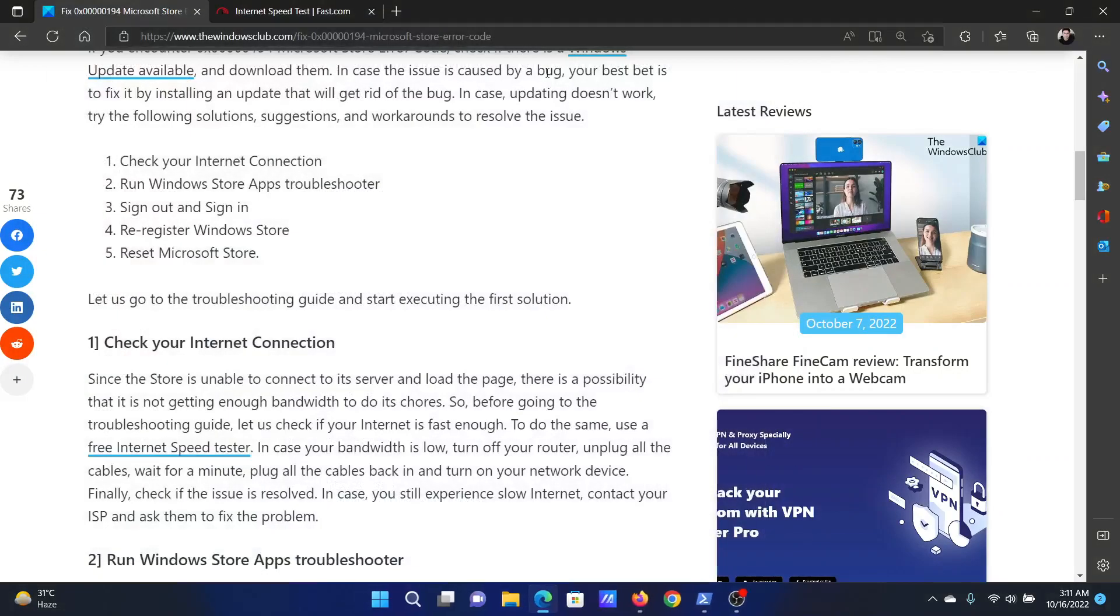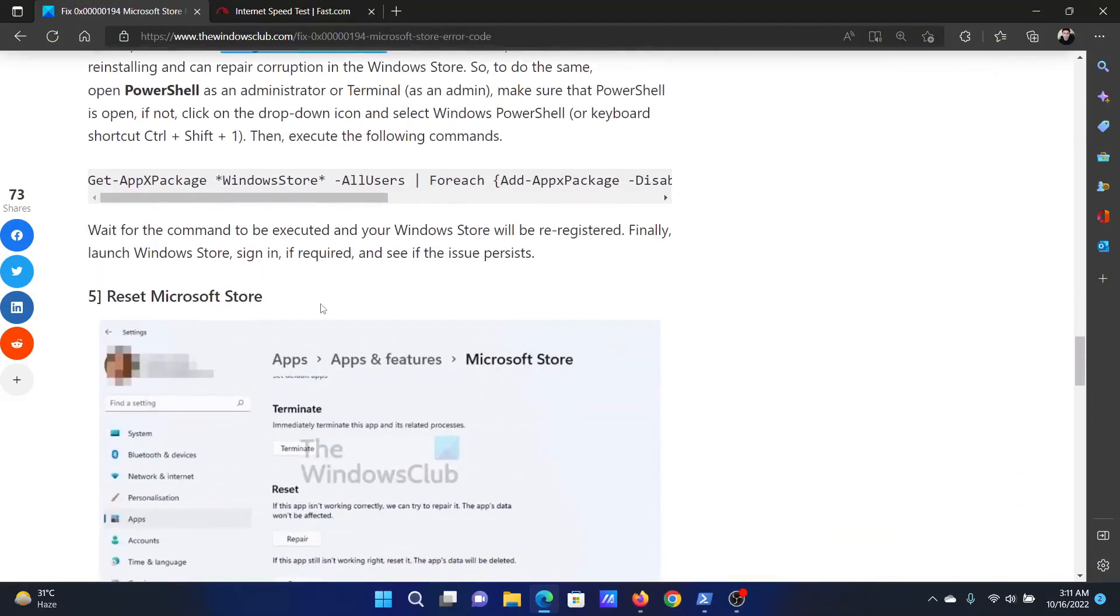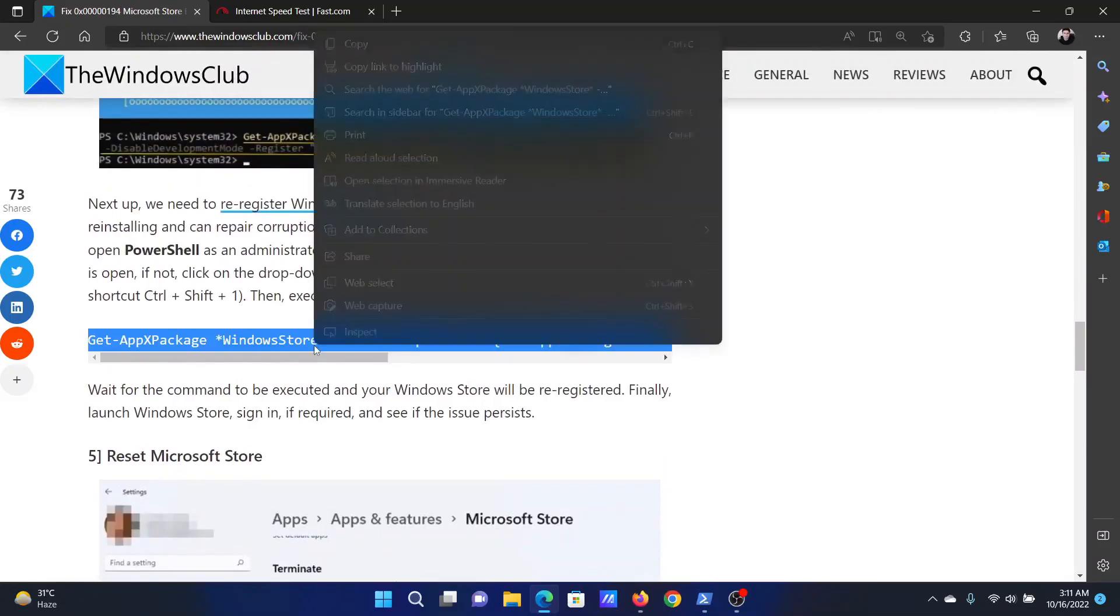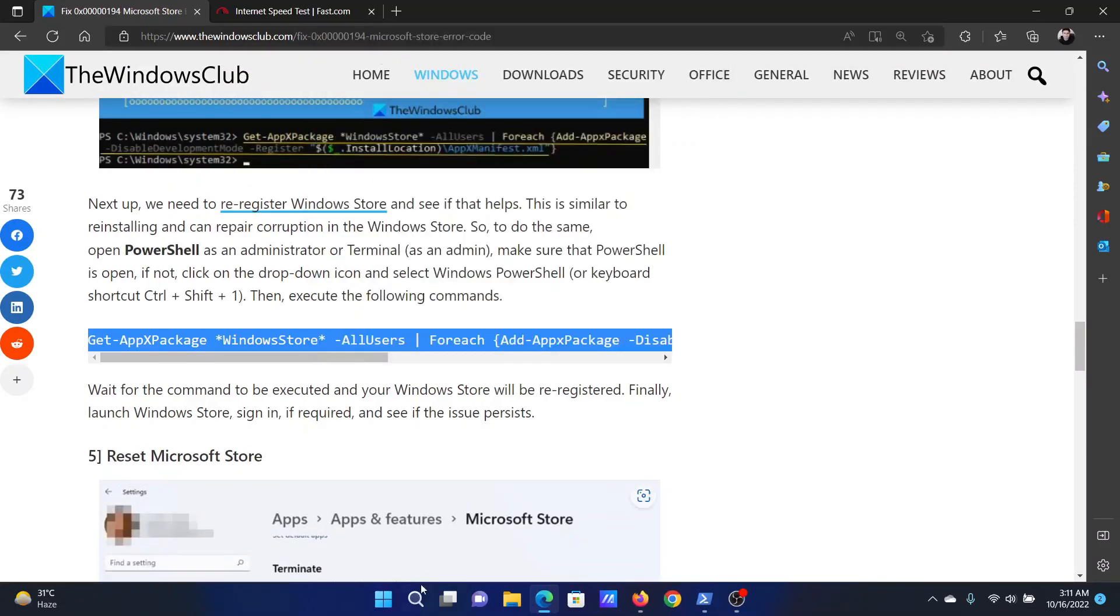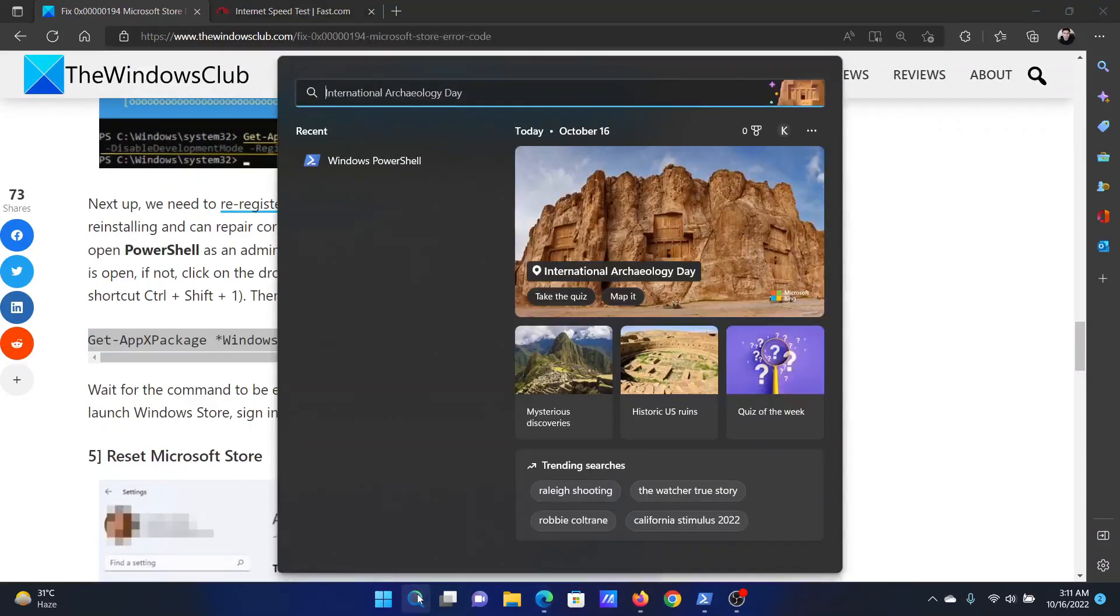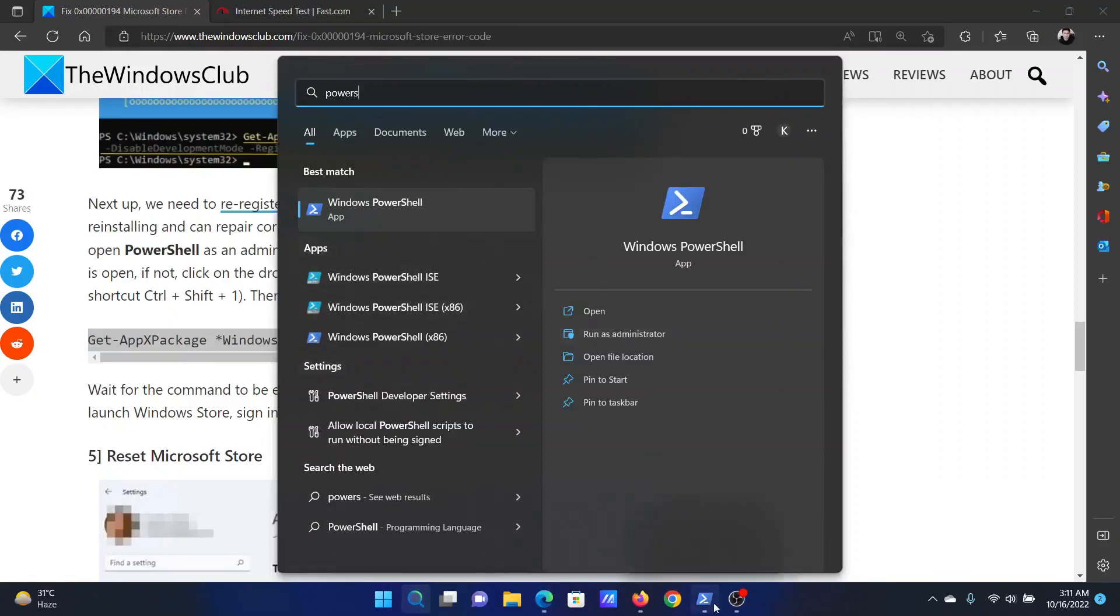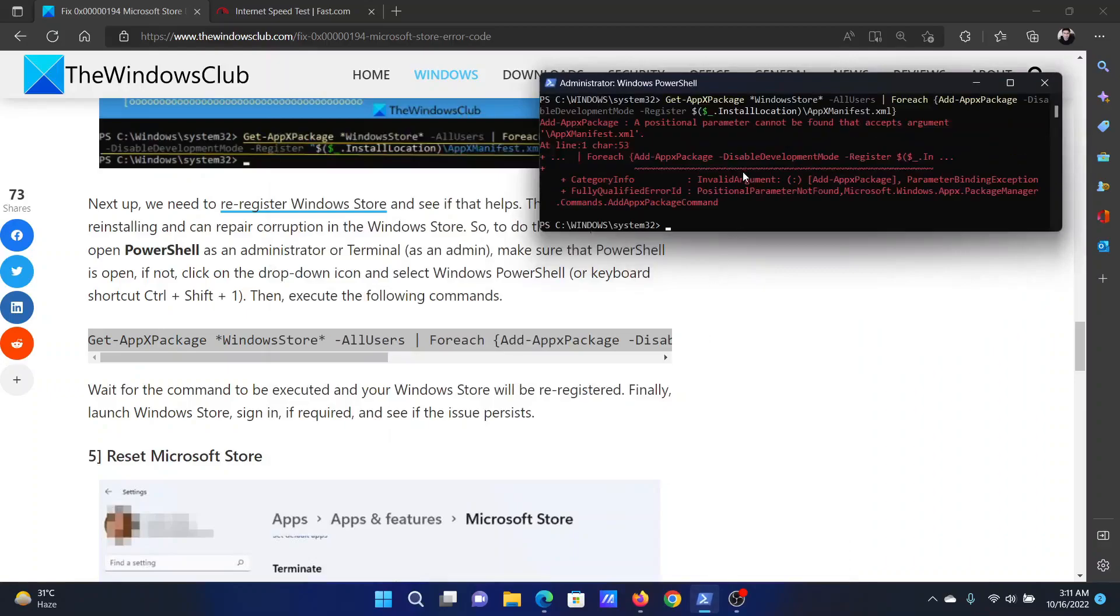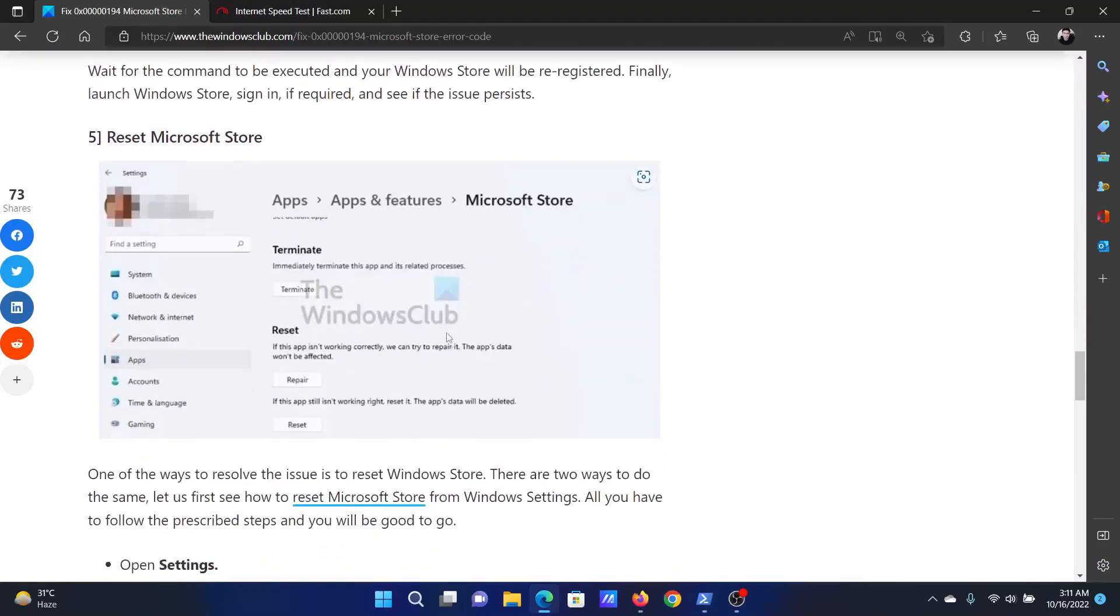The next solution is to re-register the Windows Store. To re-register the Windows Store, go to solution number four of this article, right-click and select Copy. After that, search for PowerShell in the Windows search bar and click on Run as administrator to open the elevated PowerShell window. Paste this command here and hit Enter.